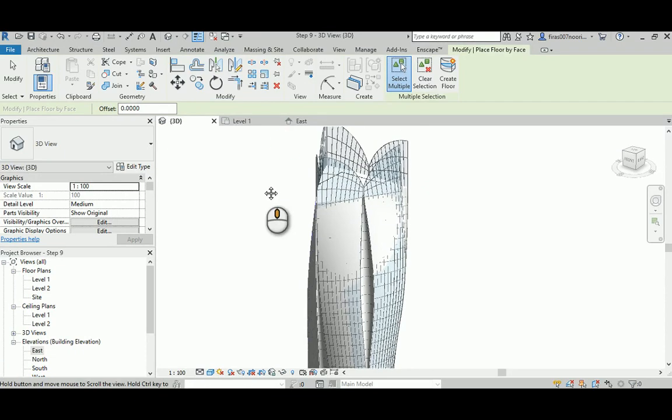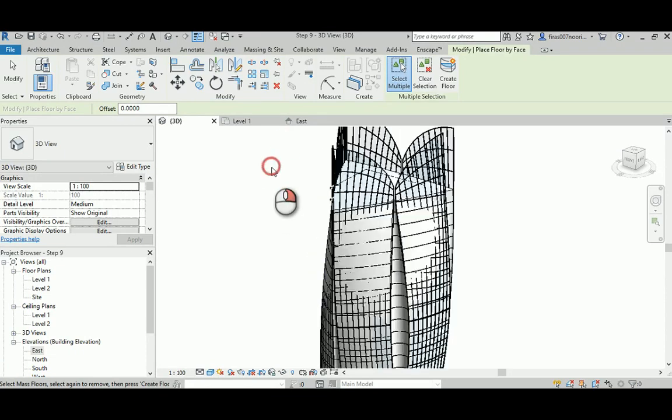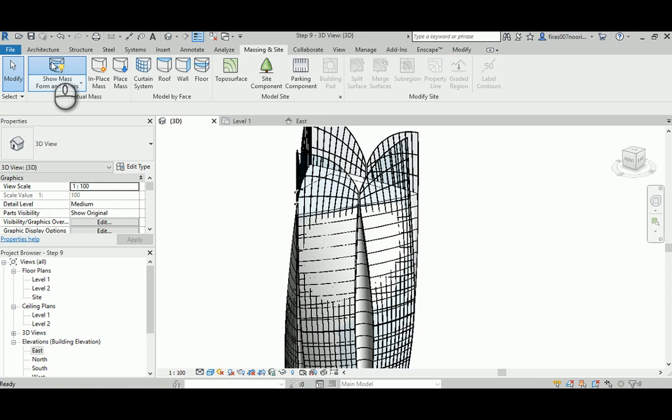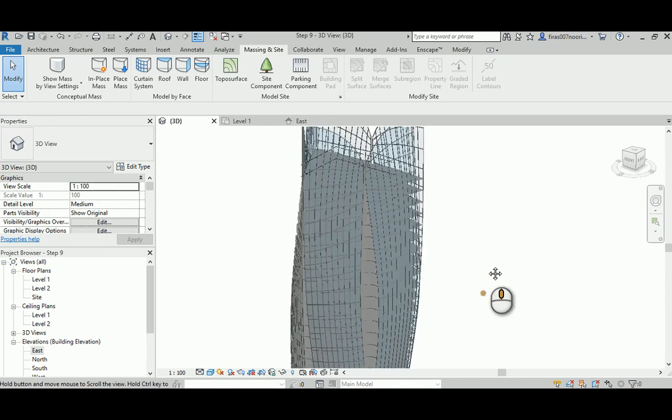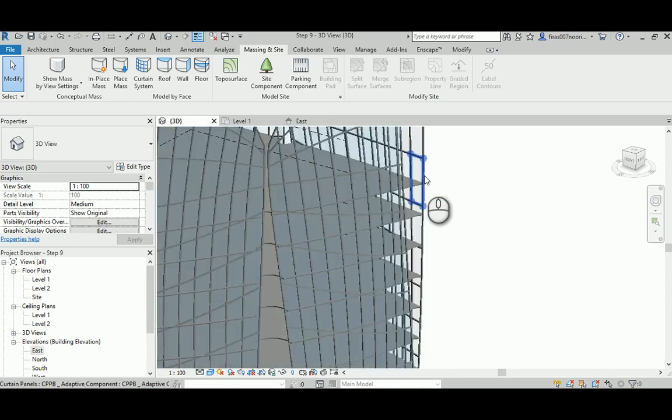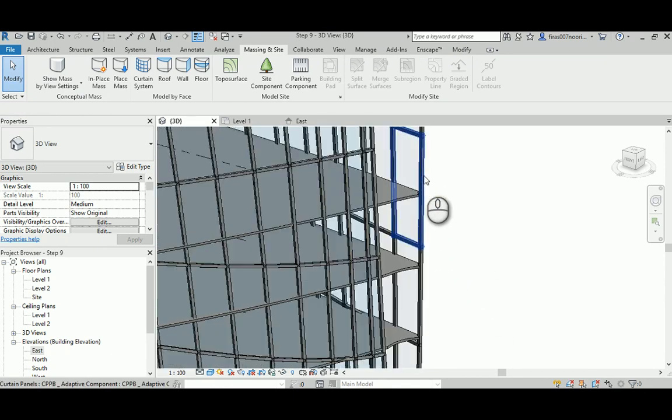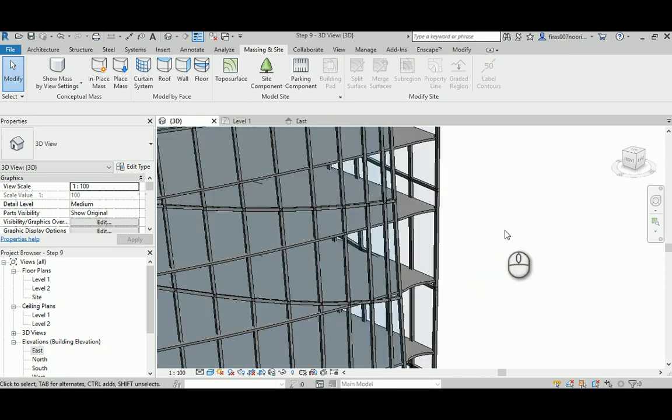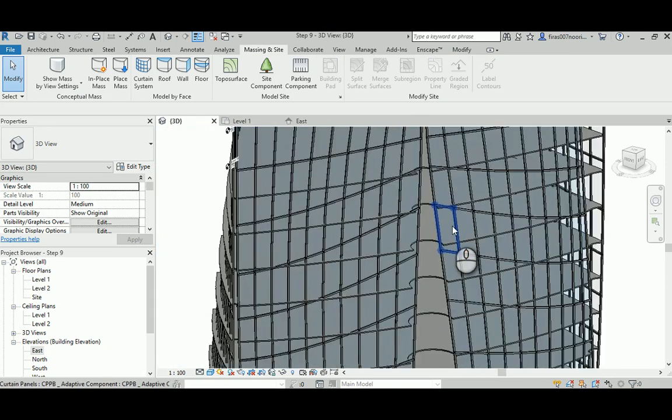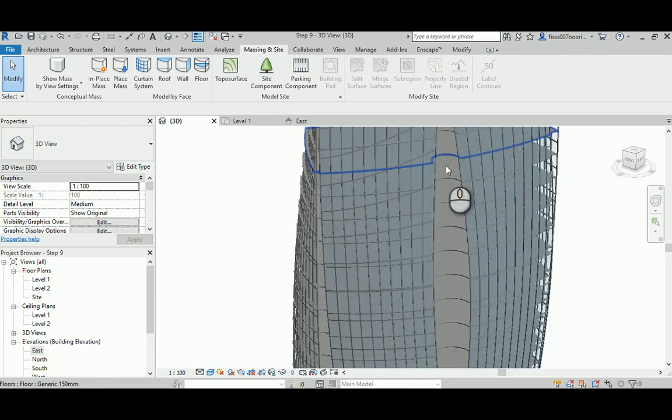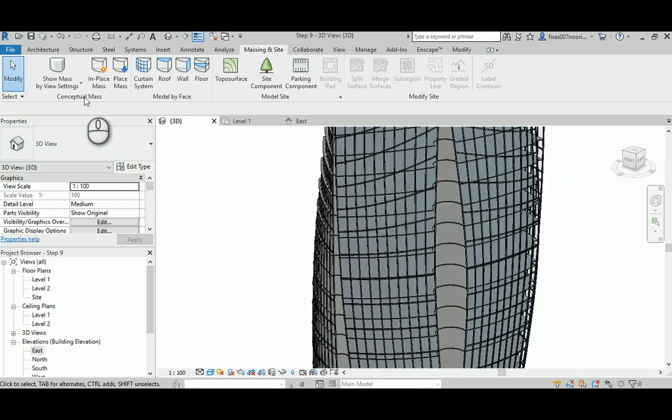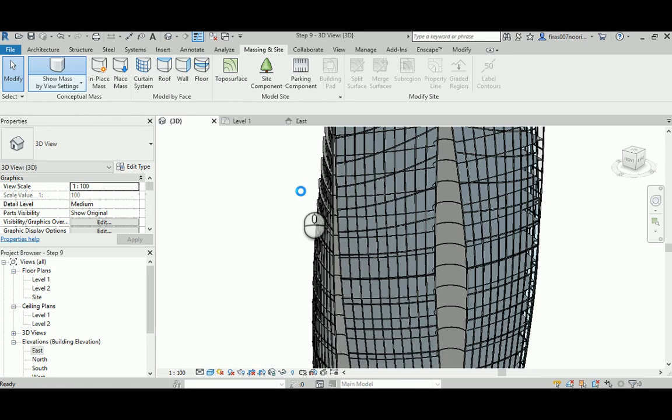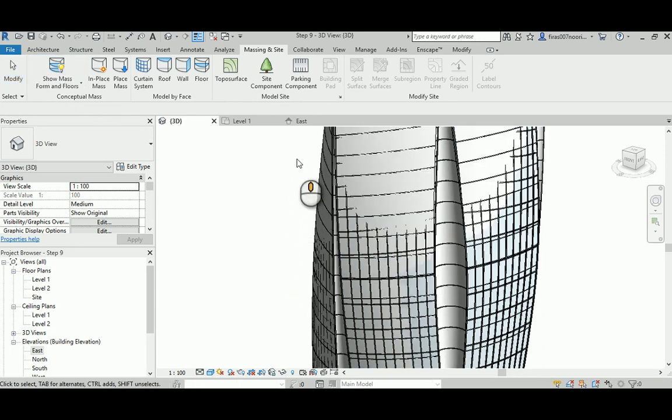So far so good. Now if you turn off the visibility for the mass itself, you can see it's generated floors here for you at the exact correct place, and that's really nice to be done. If you want to get back the mass again, that would be a good idea to finalize the work.